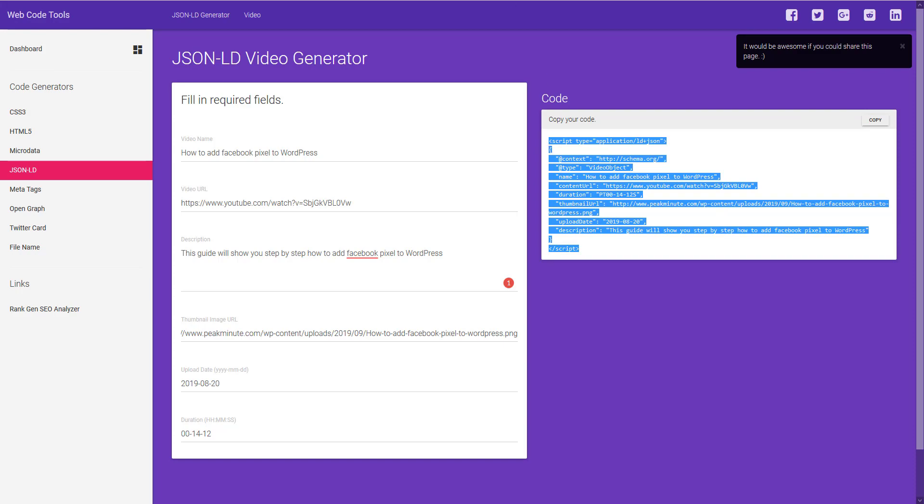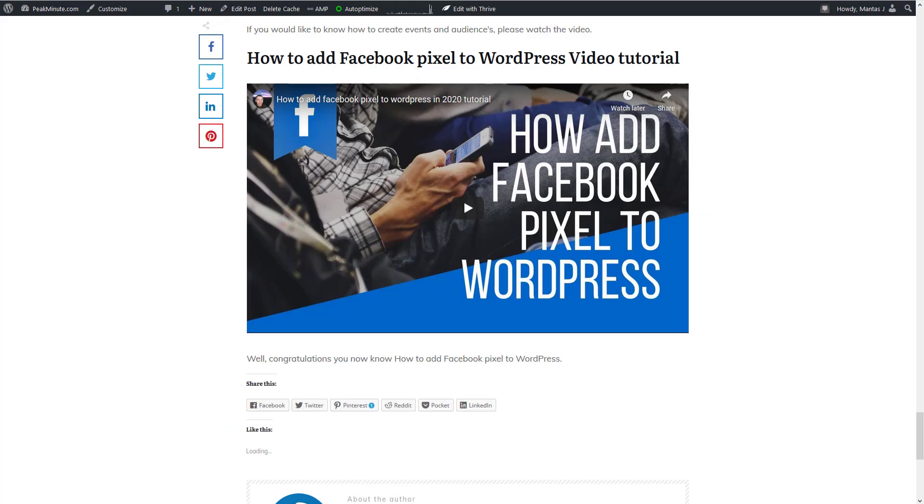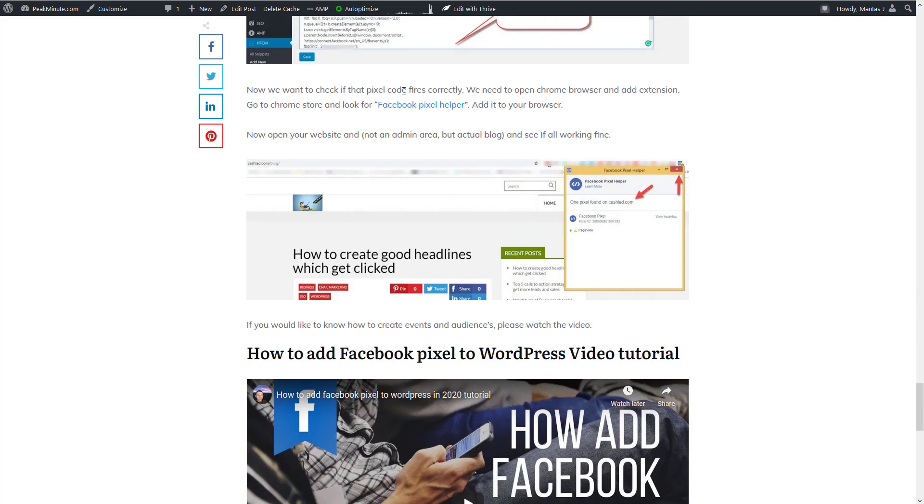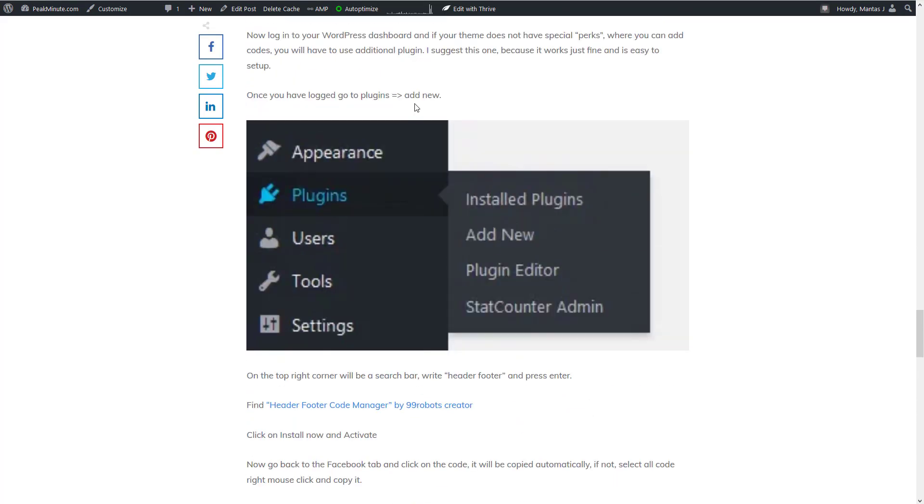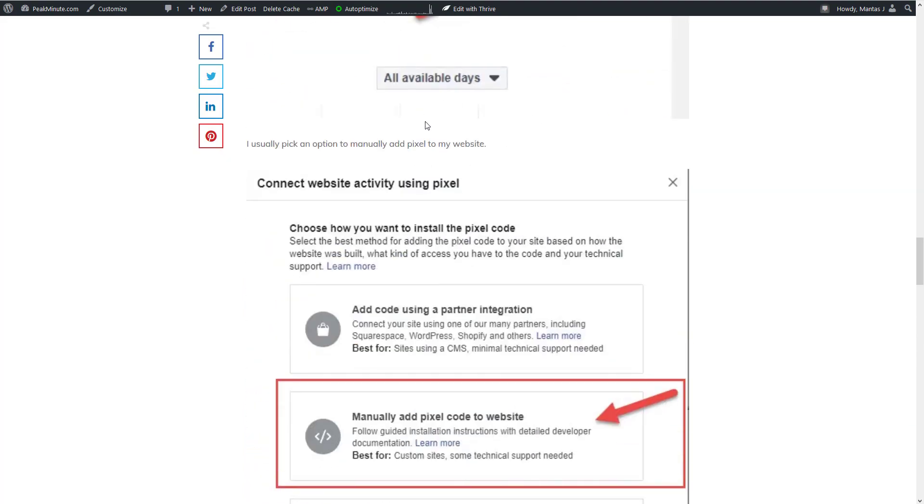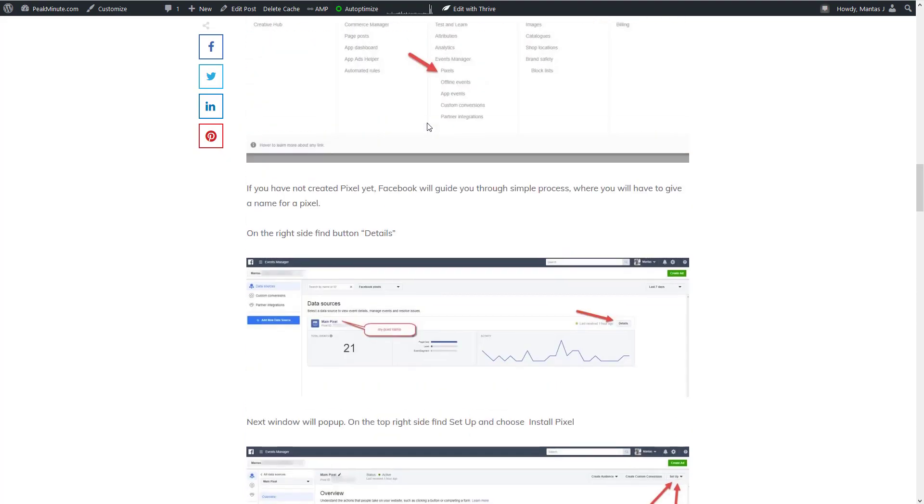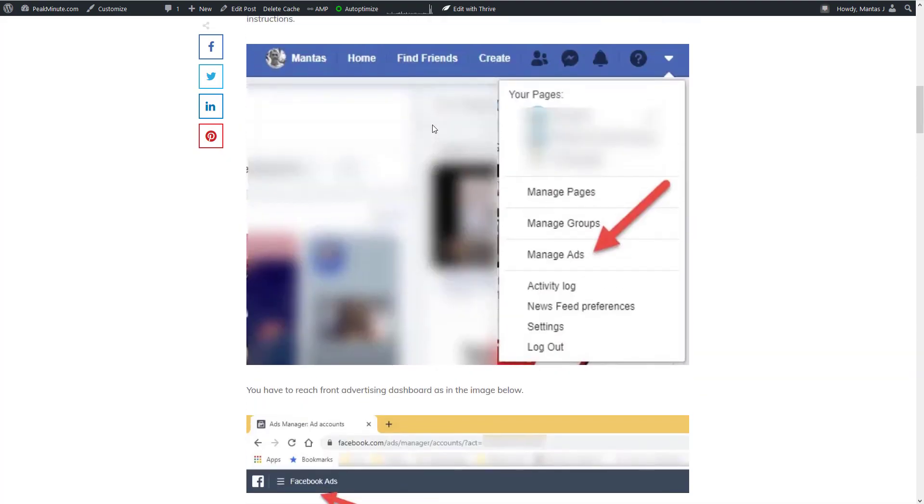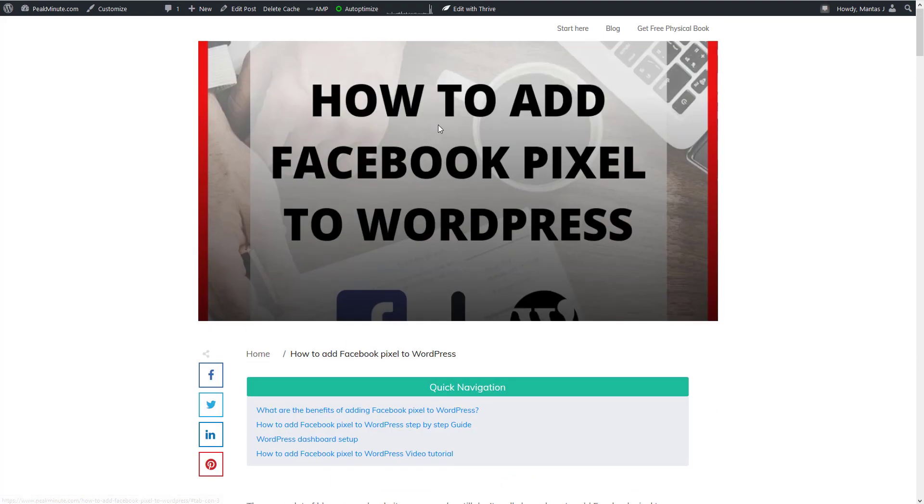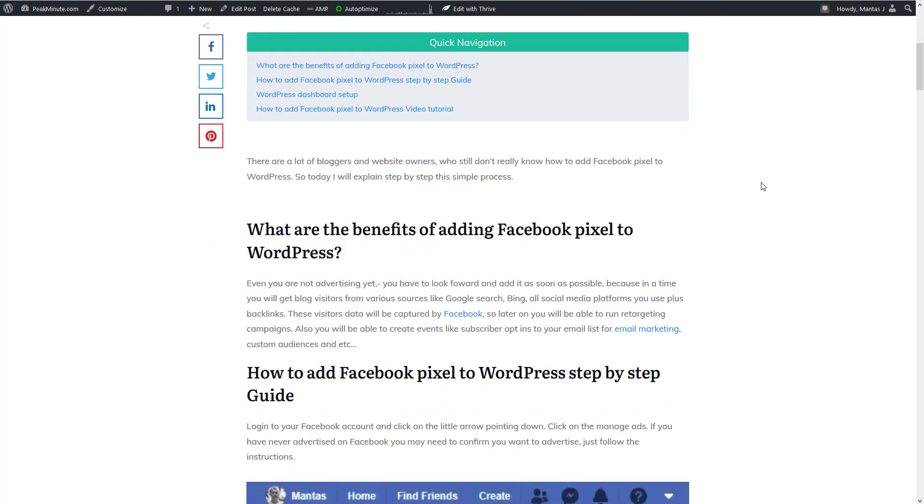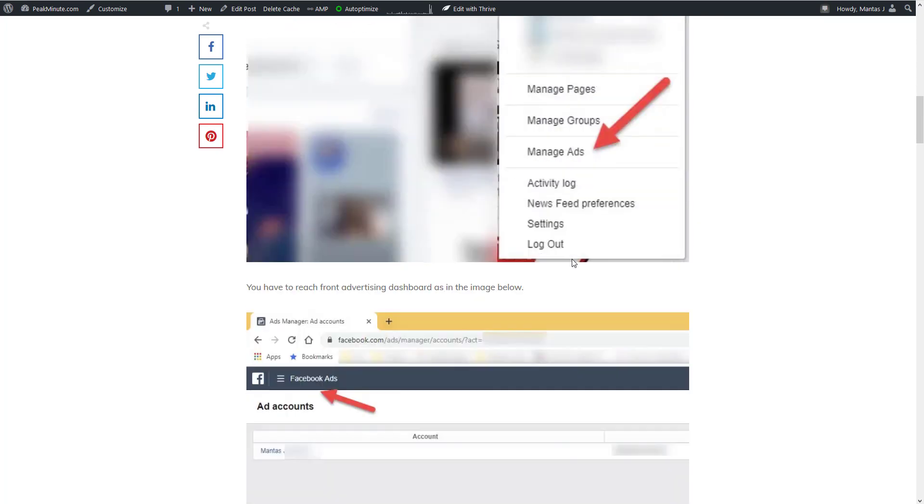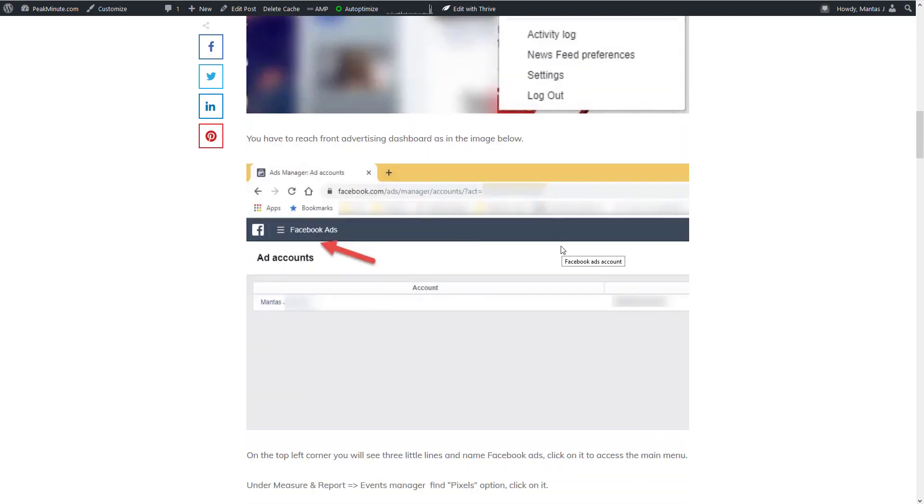Now we have to go back to our blog post and as you can see I'm using Thrive Architect on my website so I'm gonna launch that Thrive Architect and add the code there.